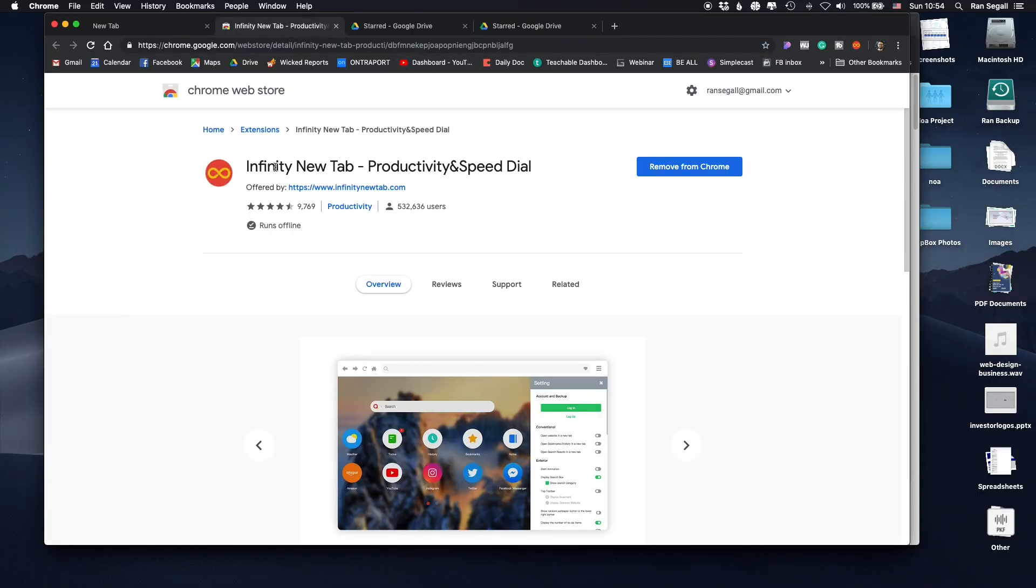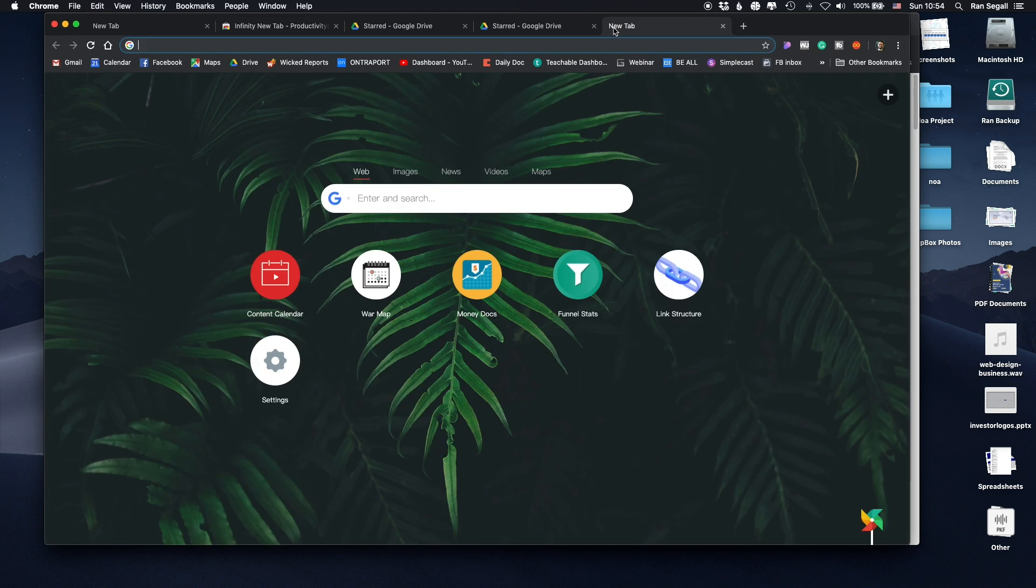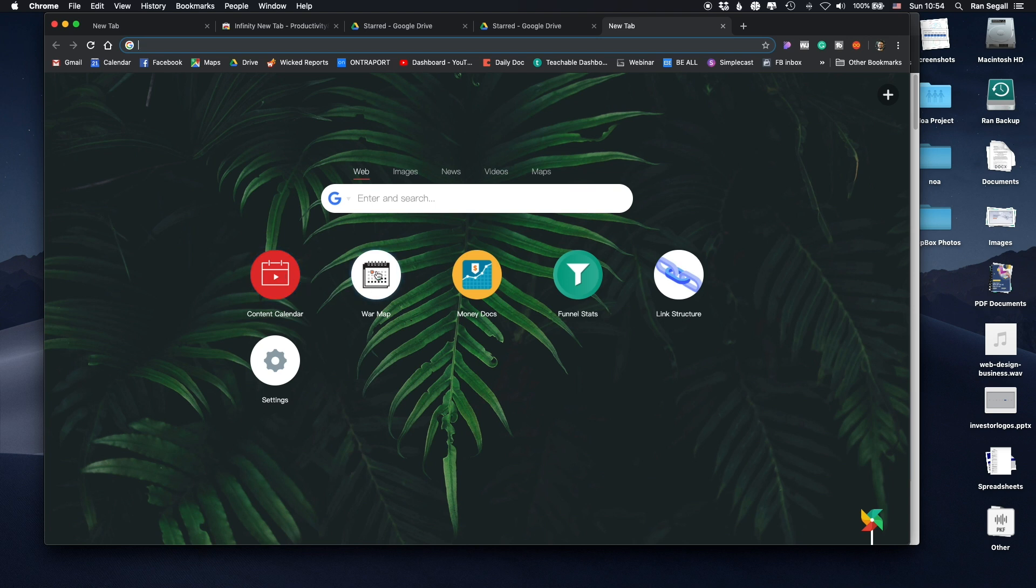So this Infinity tab actually allows you to do this. So when I now open a new tab, this is how it looks like. Obviously, you can customize the background, but this is not what I cared about. I do have now my docs here. As you can see, it's like my content calendar. It's my yearly calendar. It's my money docs. It's my final stuff. And for each of them, I created icons.